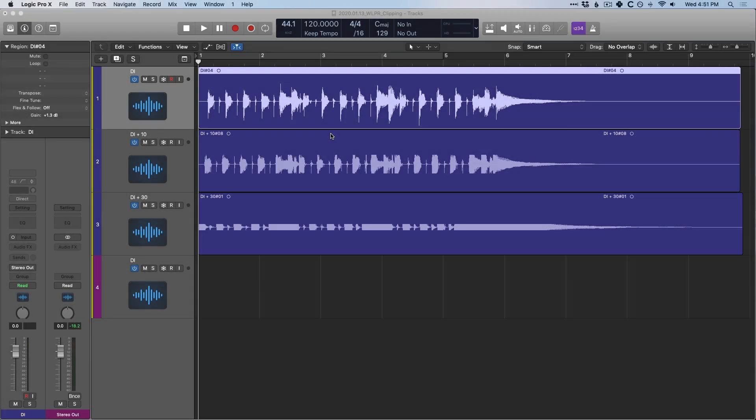Hey folks, Chris Vandeviver here from WhyLogicProRules.com, the website that helps you get the most you can out of Apple's Logic Pro 10. Today, I want to talk about clipping — what it is and why it is so incredibly important to your workflow in Logic.